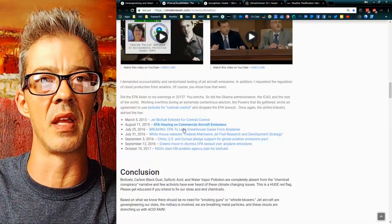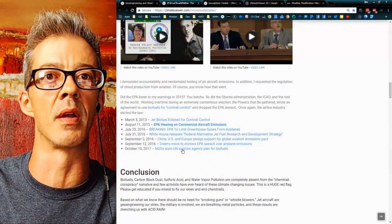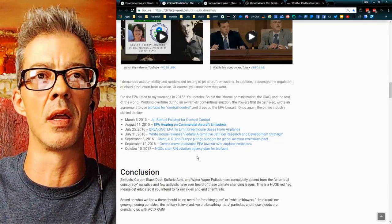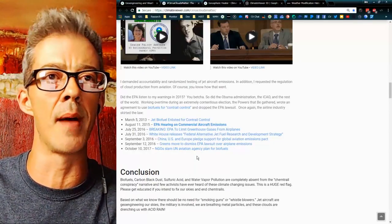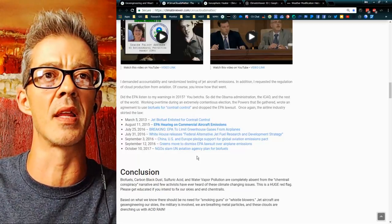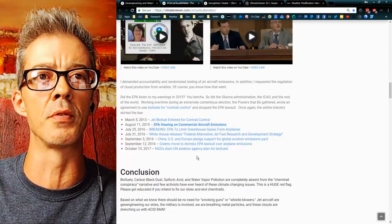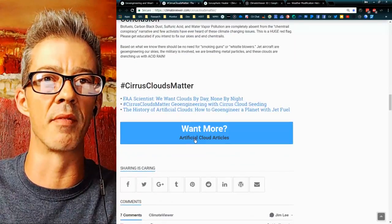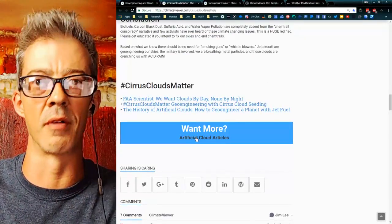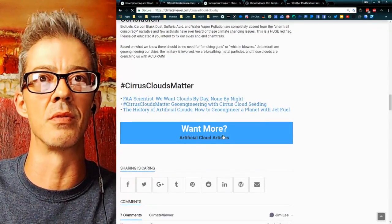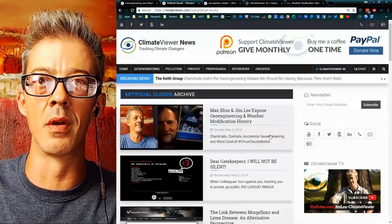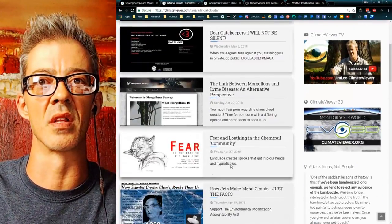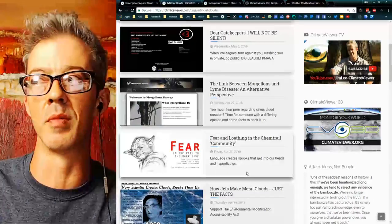Pretty amazing stuff. And then the history of what happened after the hearing — about how Obama and the ICAO and the IPCC all decided to use biofuels for contrail control. And of course, want more? Artificial cloud articles — that'll get you to the chemtrail articles, like the interview I did with Max Bliss: Fear and Loathing in the Chemtrail Community.